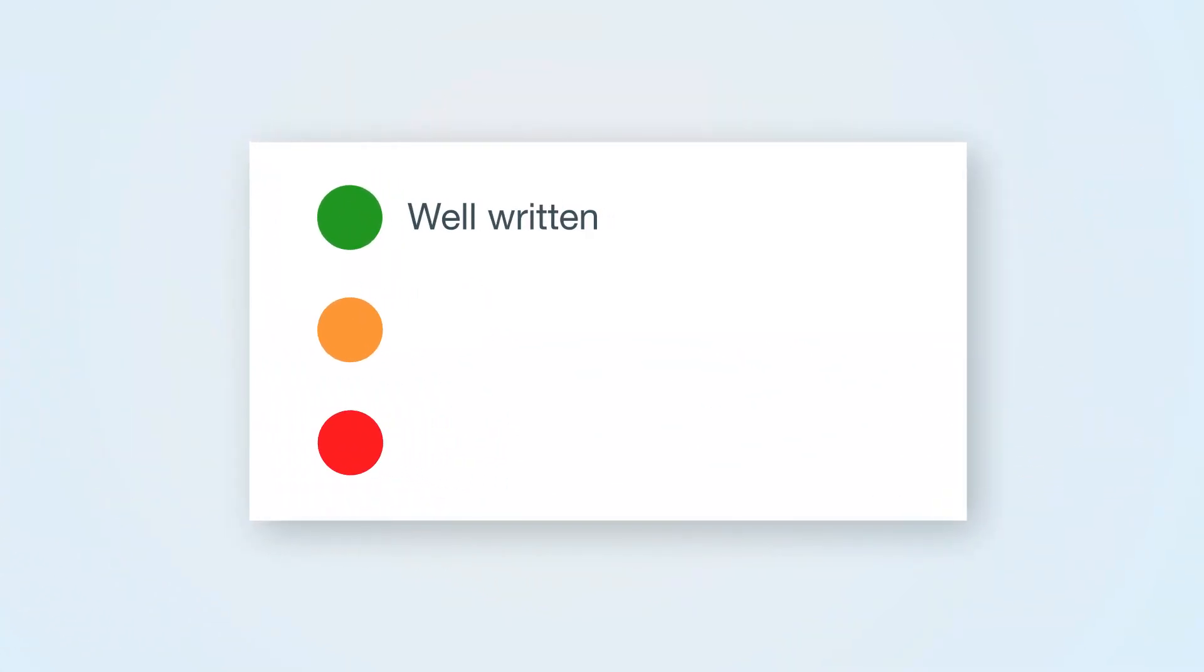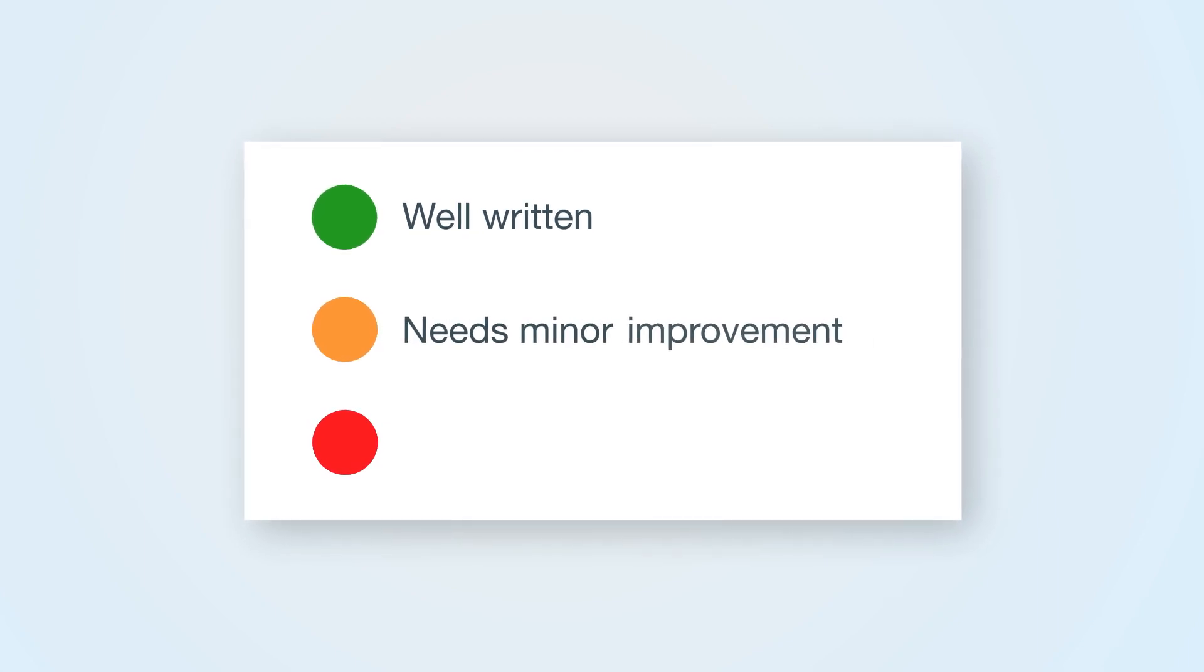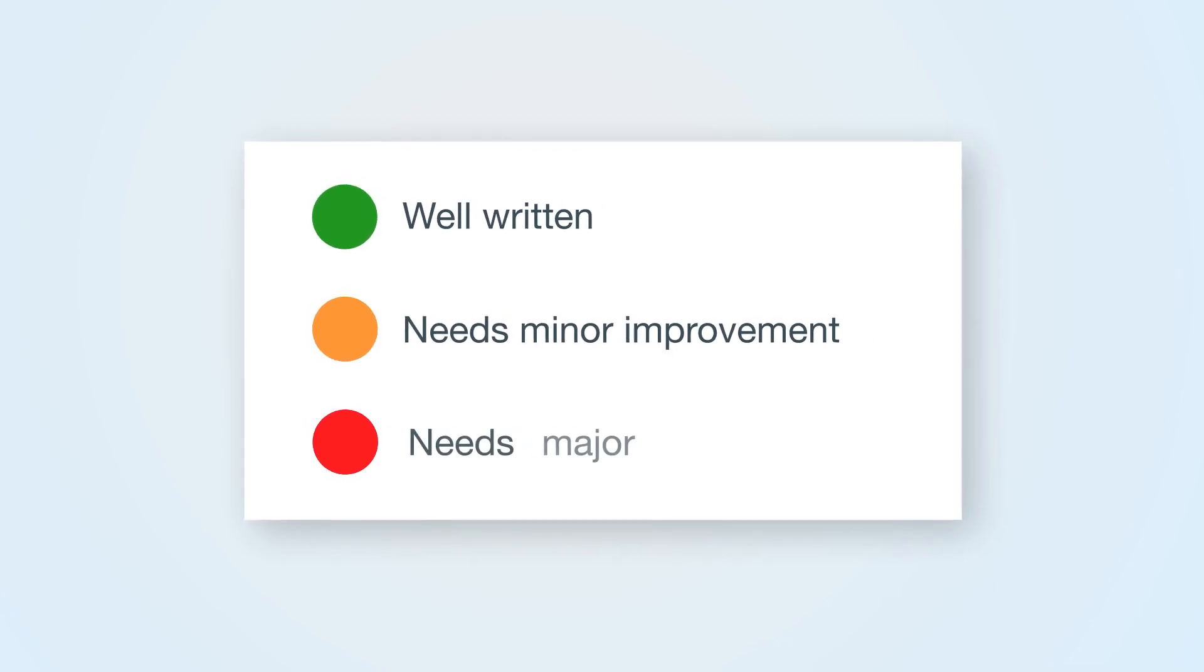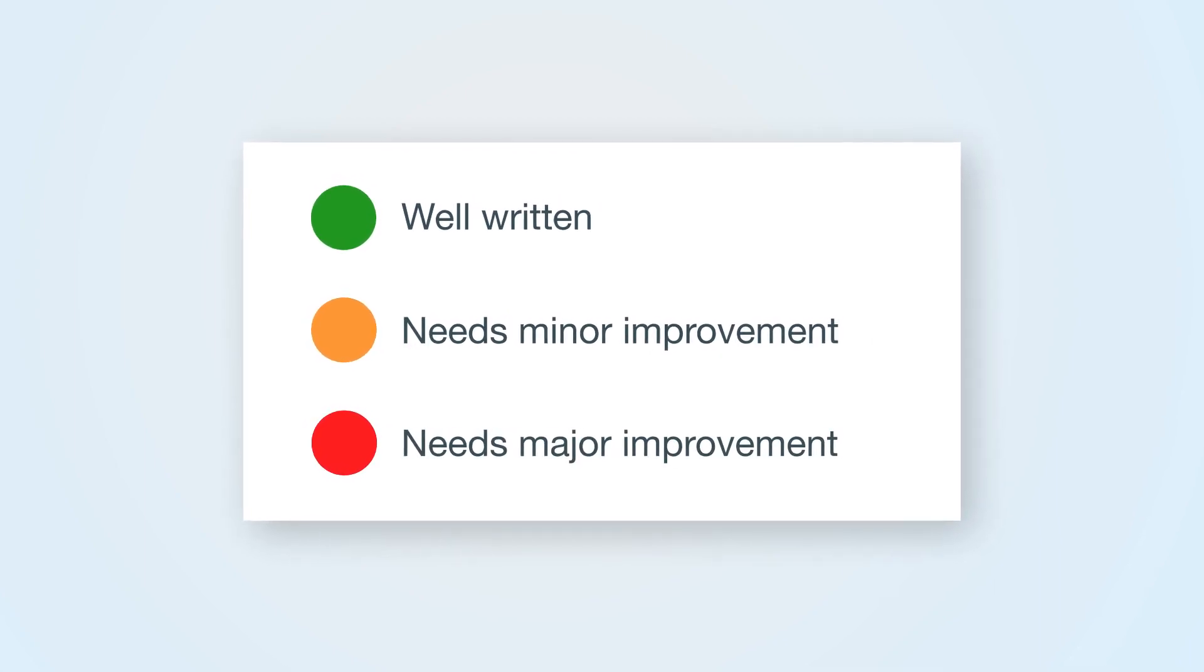You see a snapshot of how you are doing at following the metrics of good writing. Green means well-written. Orange means needs minor improvement. Red means needs major improvement.